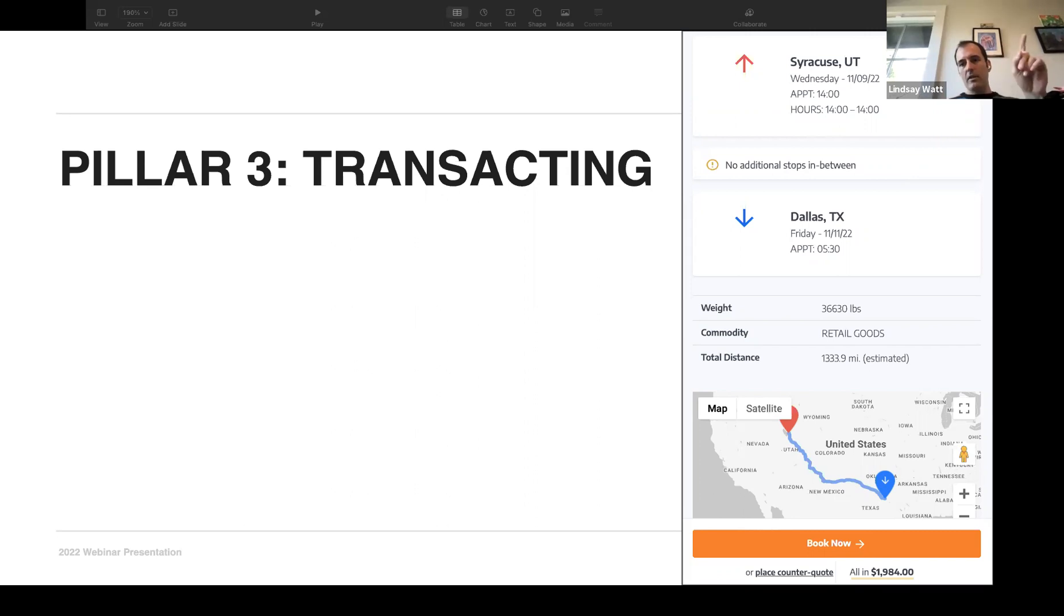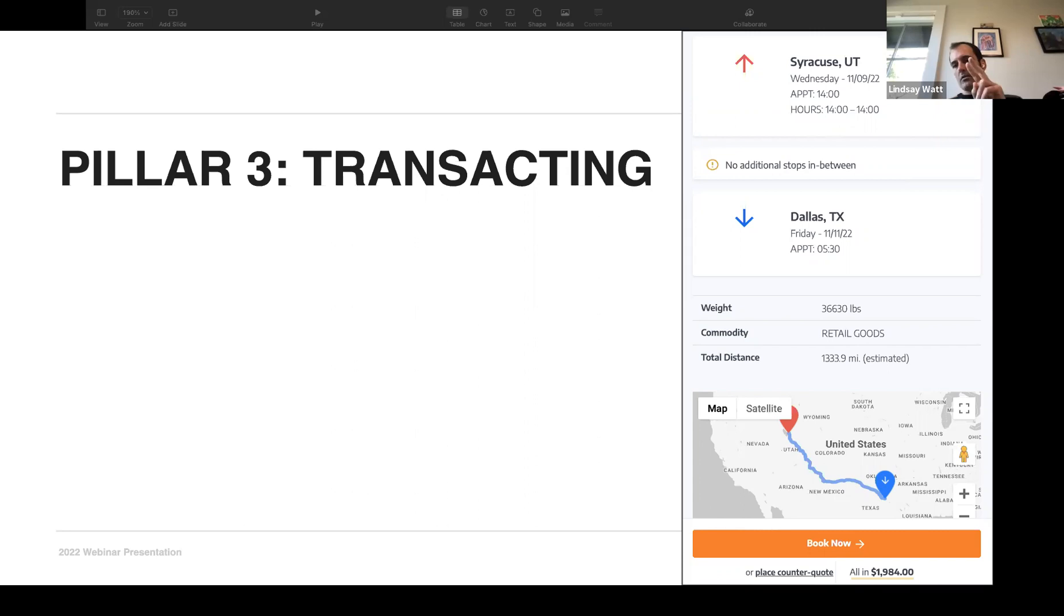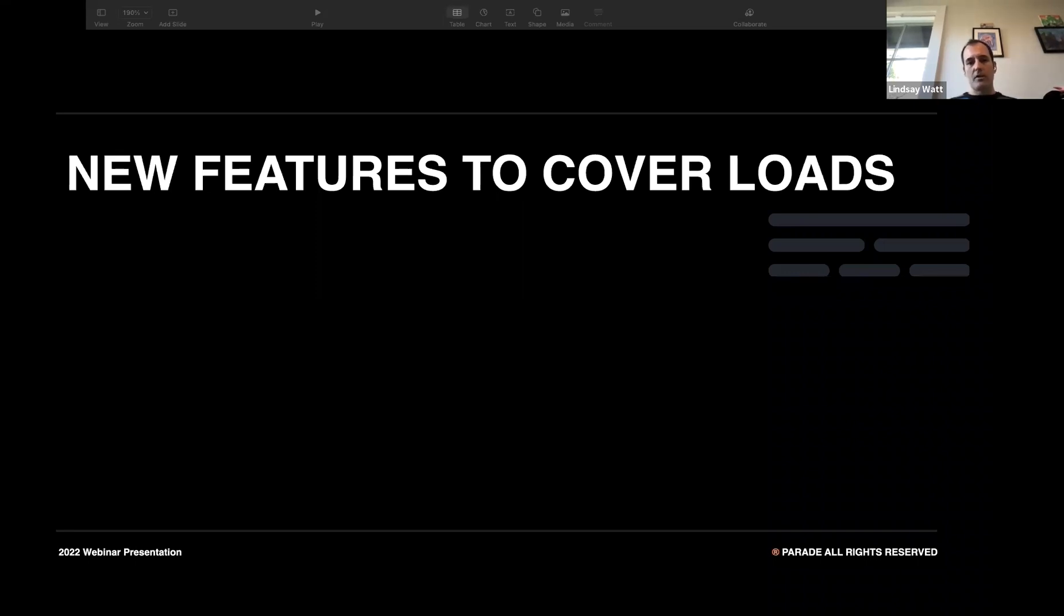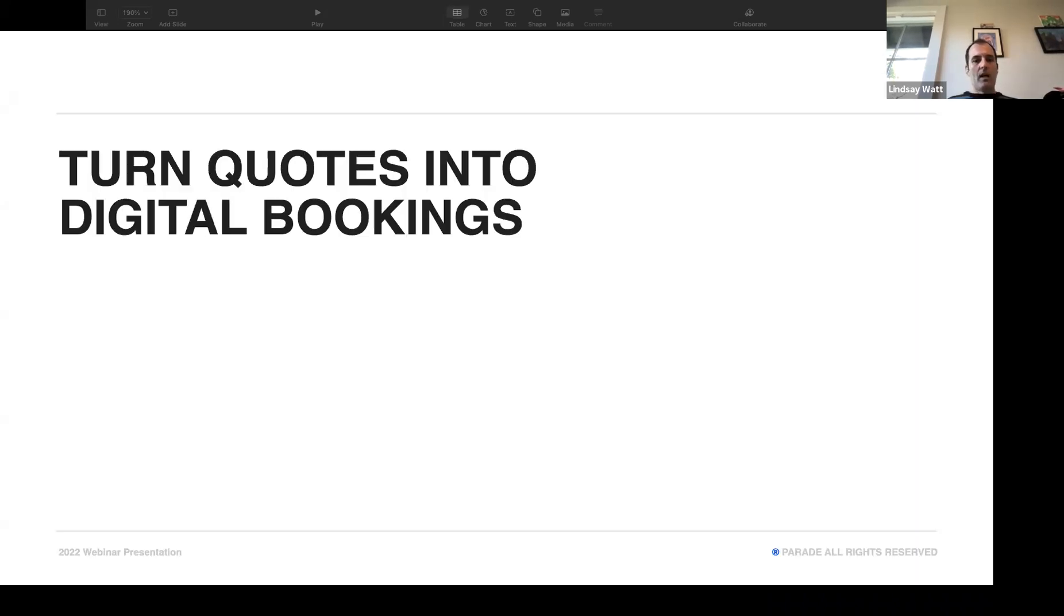So that's the core pillars of Parade. We want to match carriers to loads. We want to push the loads to carriers before they book out their trucks. And then number three, we want them to transact. So with that in mind, what are the new features that we launched last week to cover loads? Well, there's two of them. I want to walk you through and why they're so important and why we're so excited that we're talking about you today.